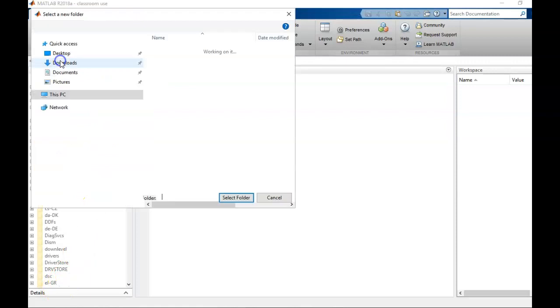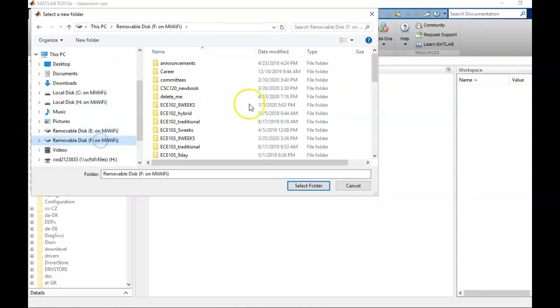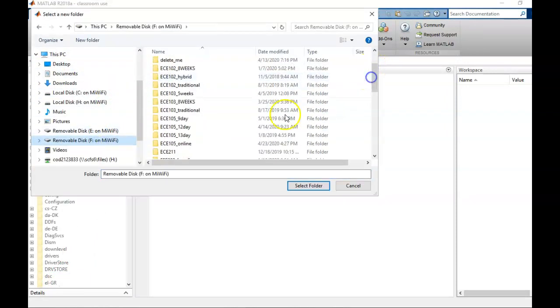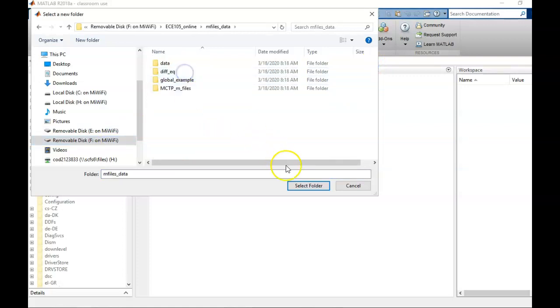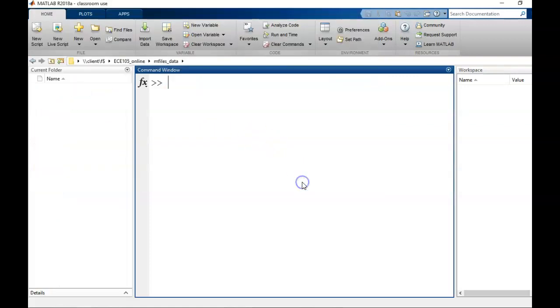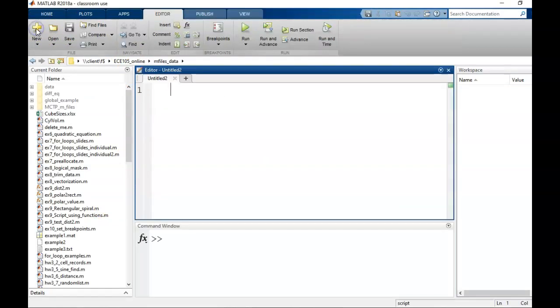Before we do anything, make sure you connect to your folder where you want to save all your MATLAB work. To open a blank script, navigate to the Home tab, then click on New Script. A new window pops up. I will choose to Dock this tab.